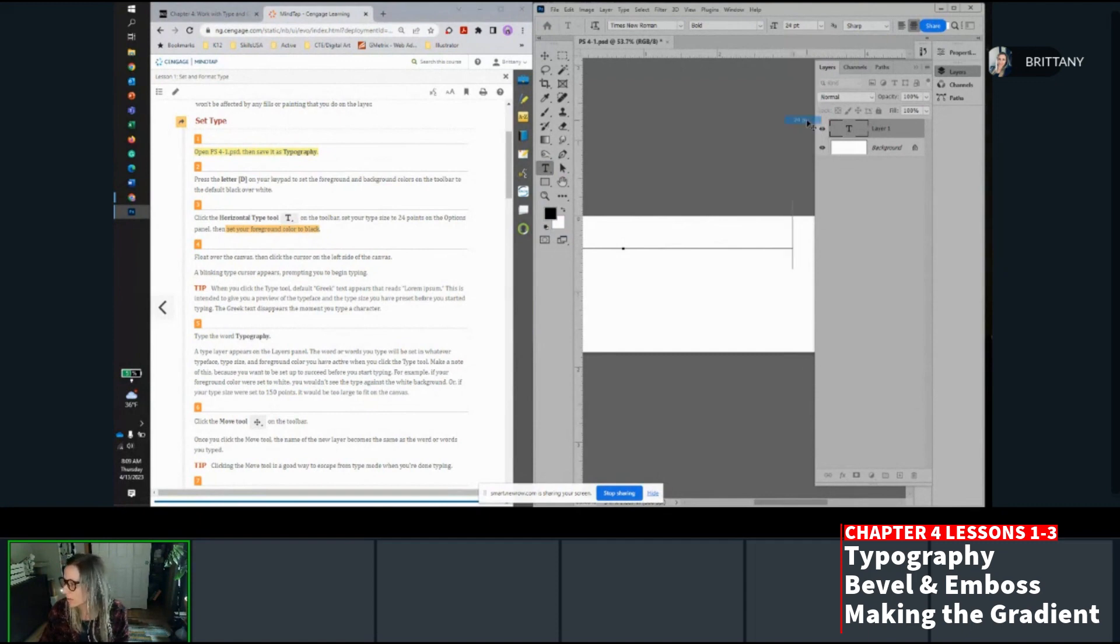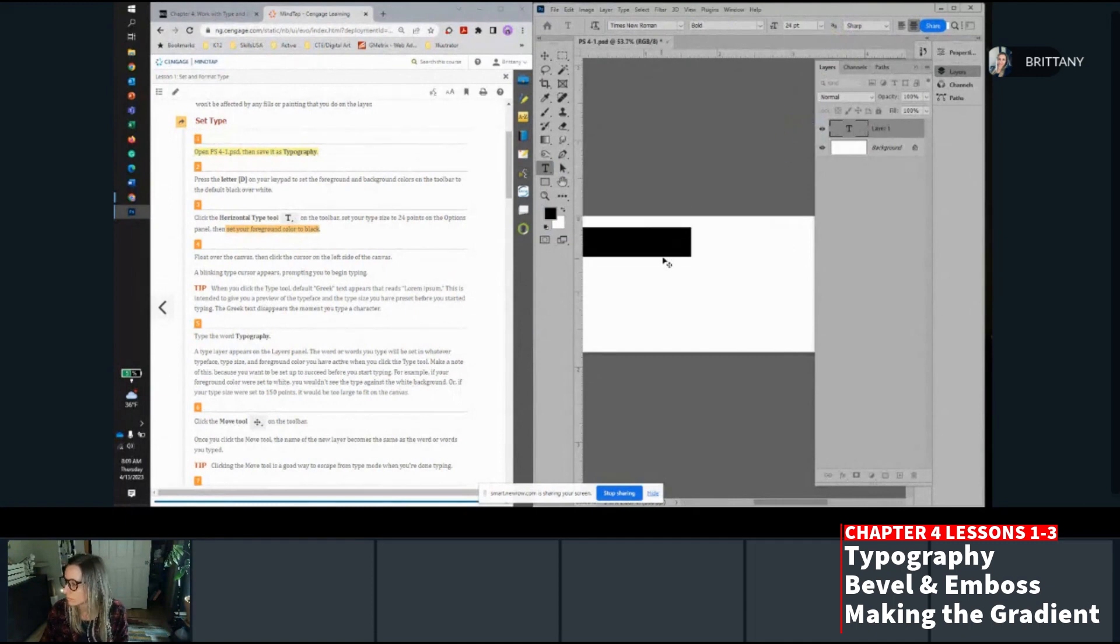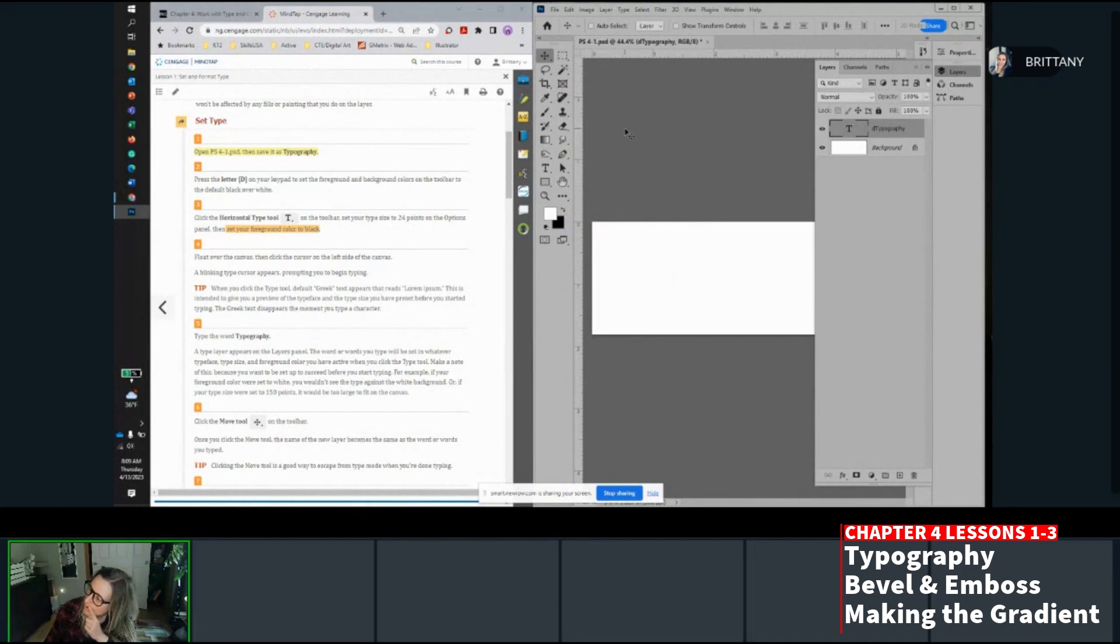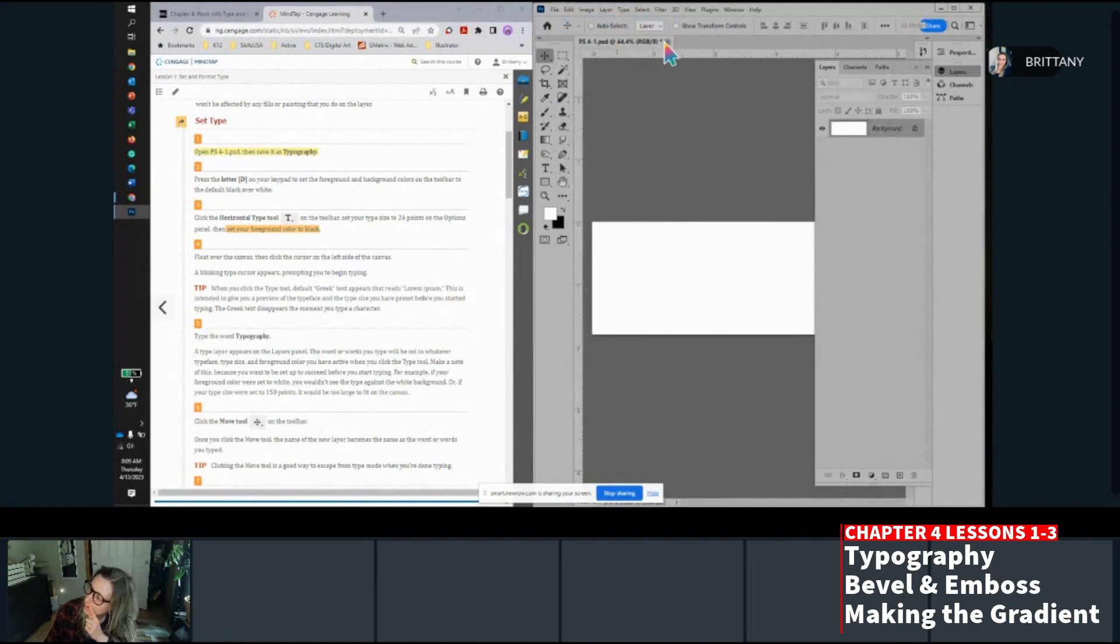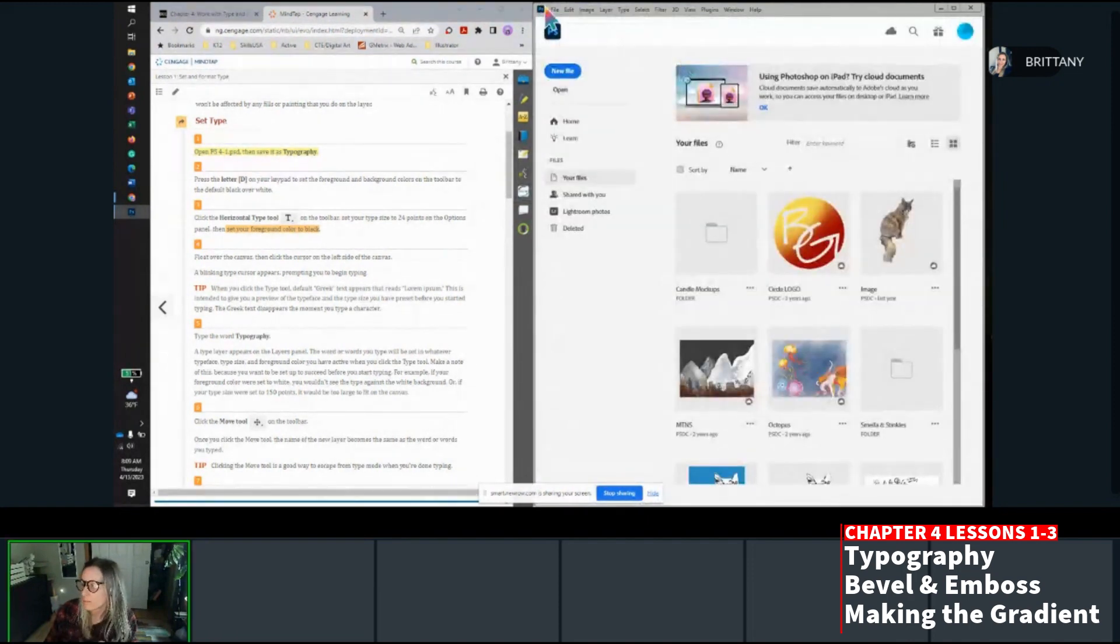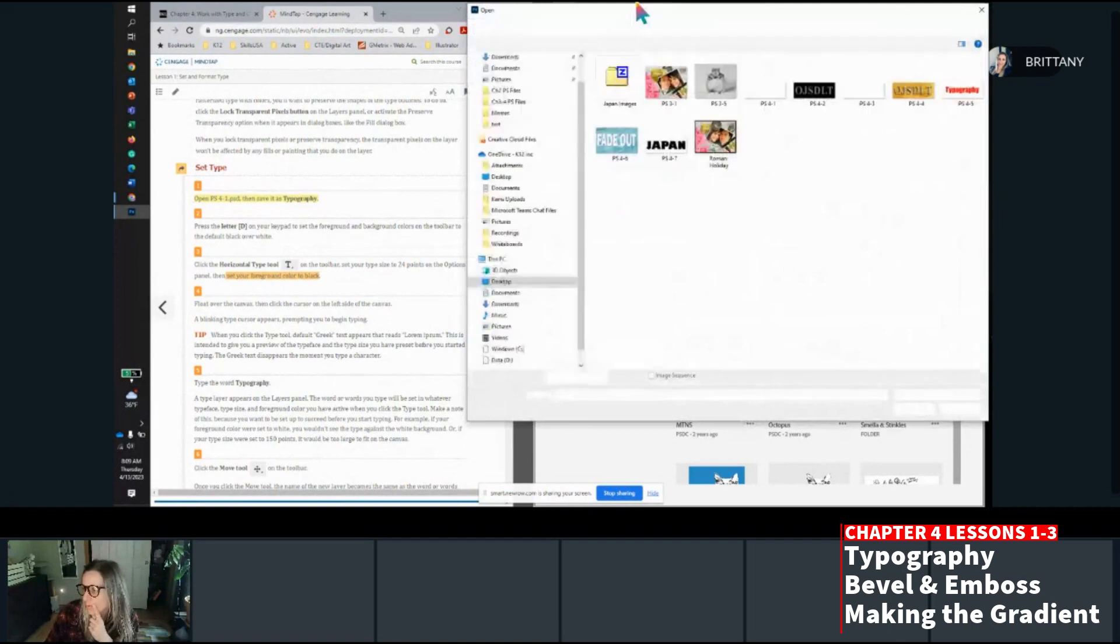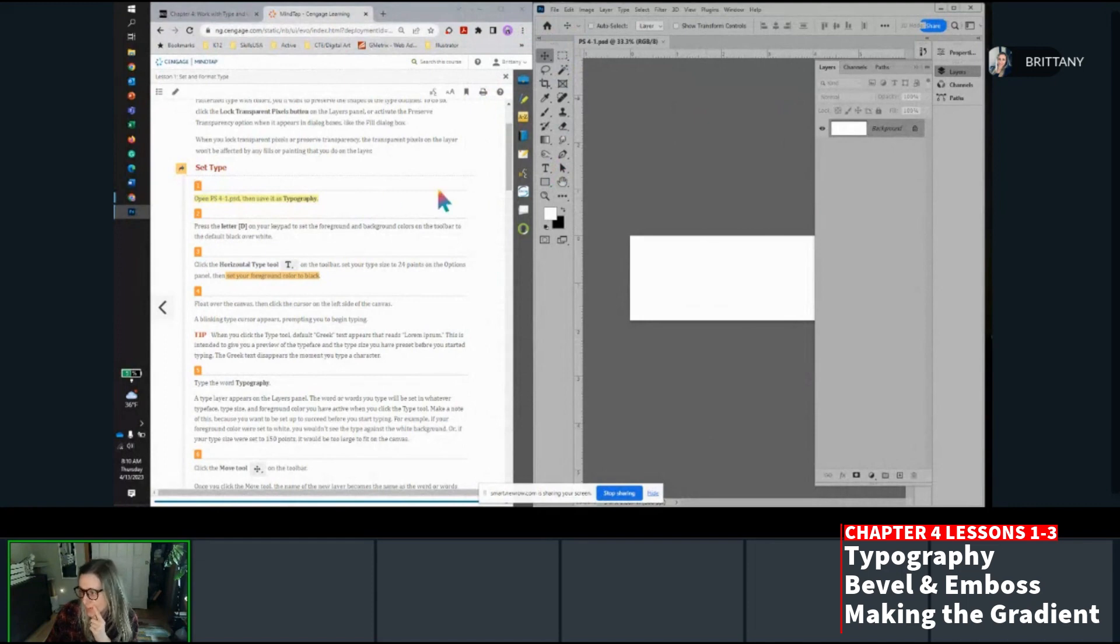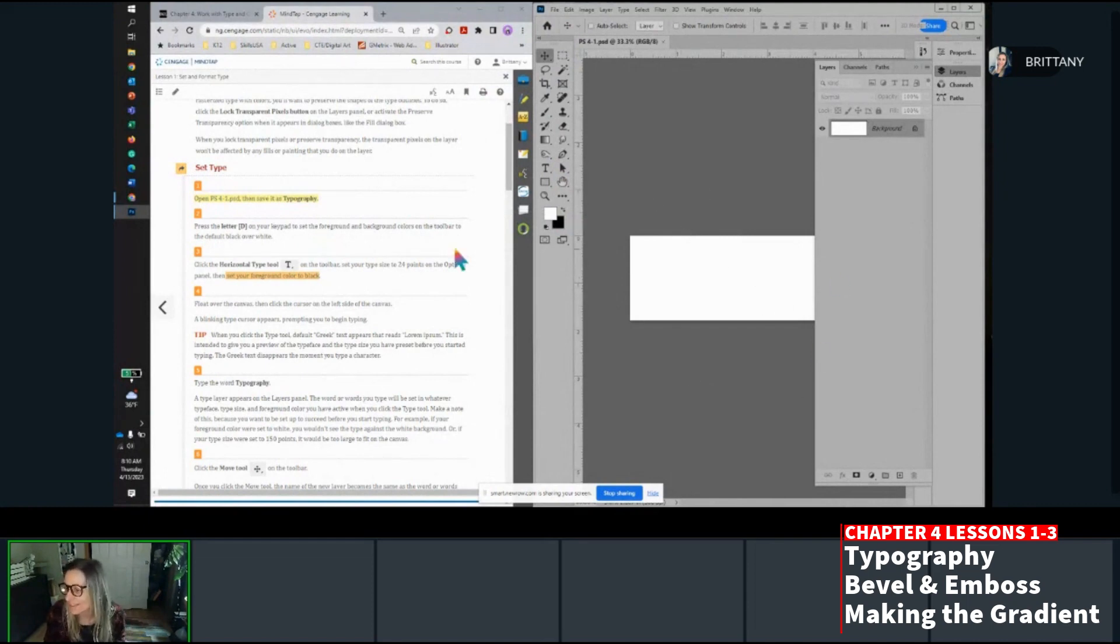Change this font size to 24. Hold on, if I reverse these, what happens? I'm doing something wrong, and I don't know what it is. So I'm for real, I'm going to start from scratch. File, open, 4-1, open. Let me know if you see what I'm doing wrong because I did this assignment yesterday and I didn't have this problem.